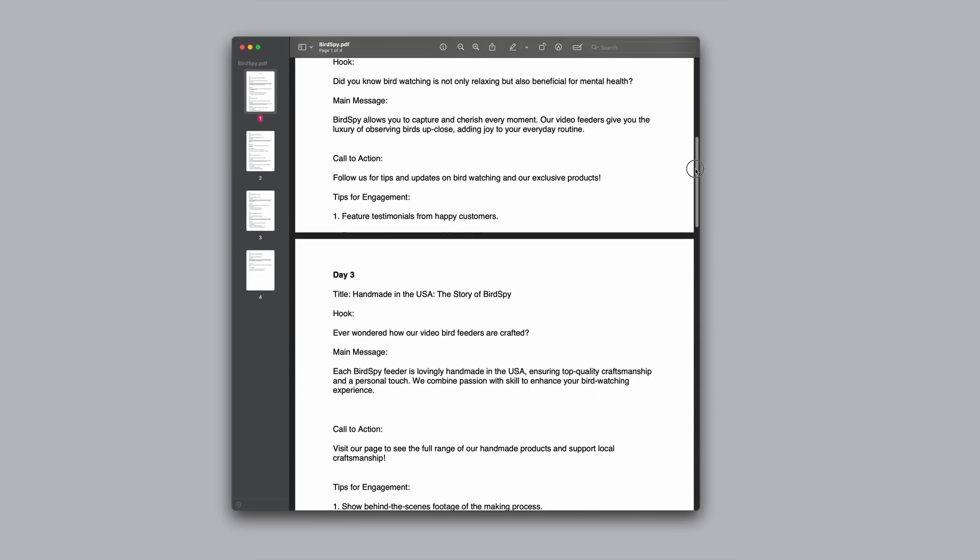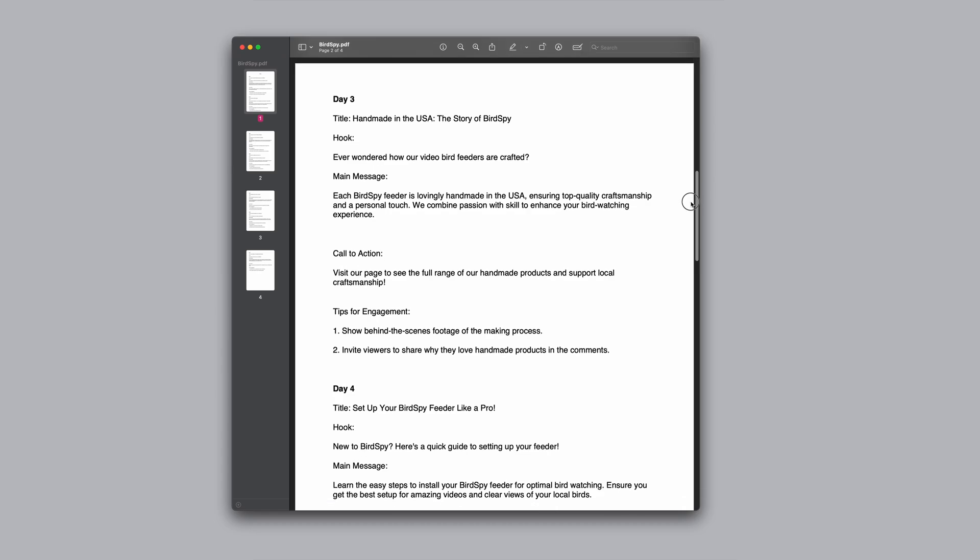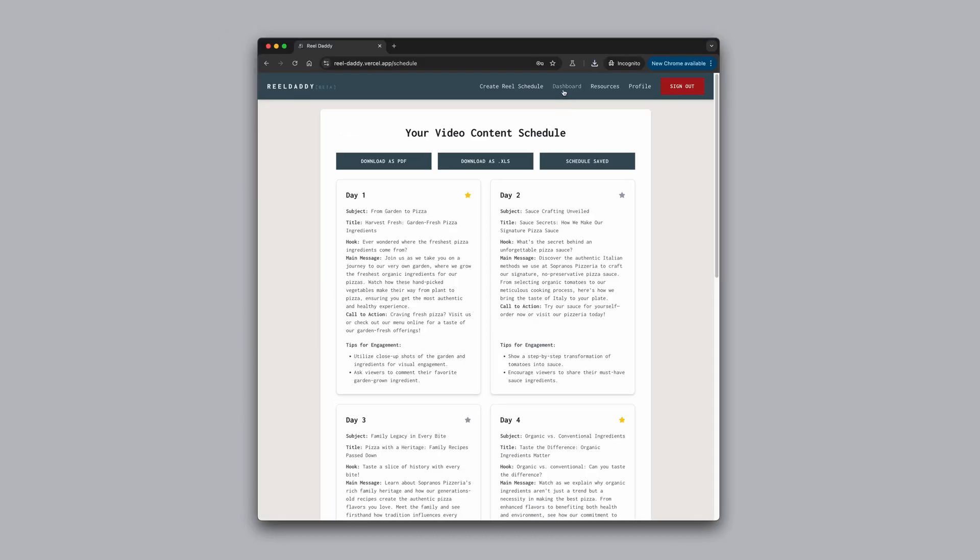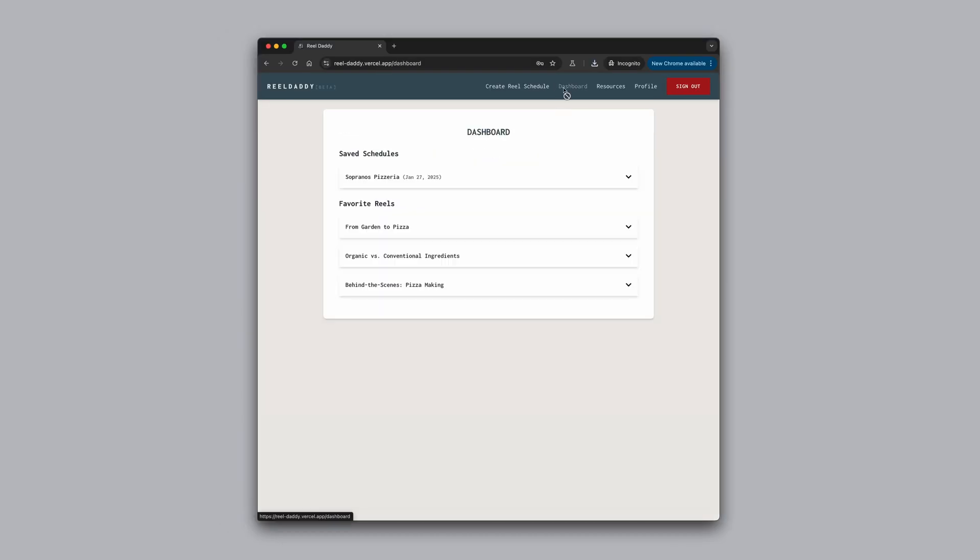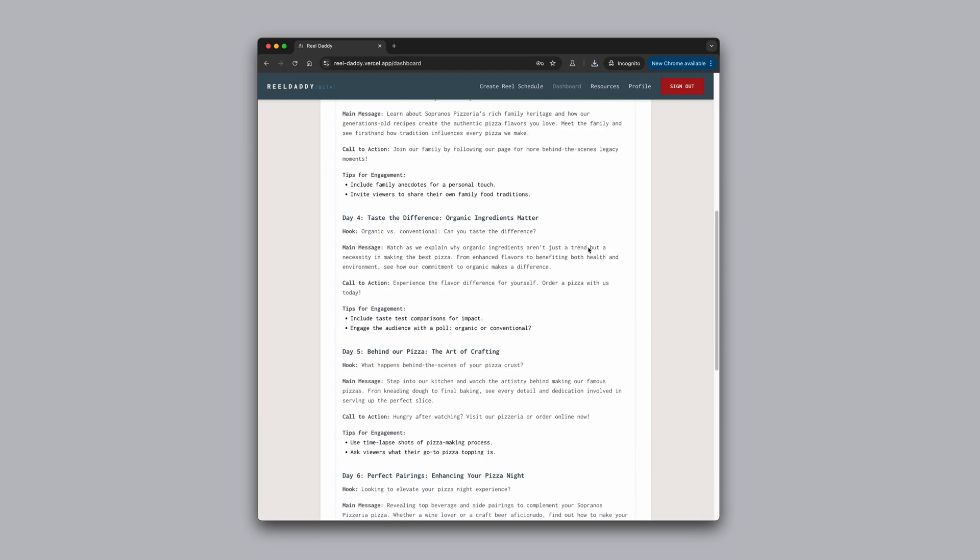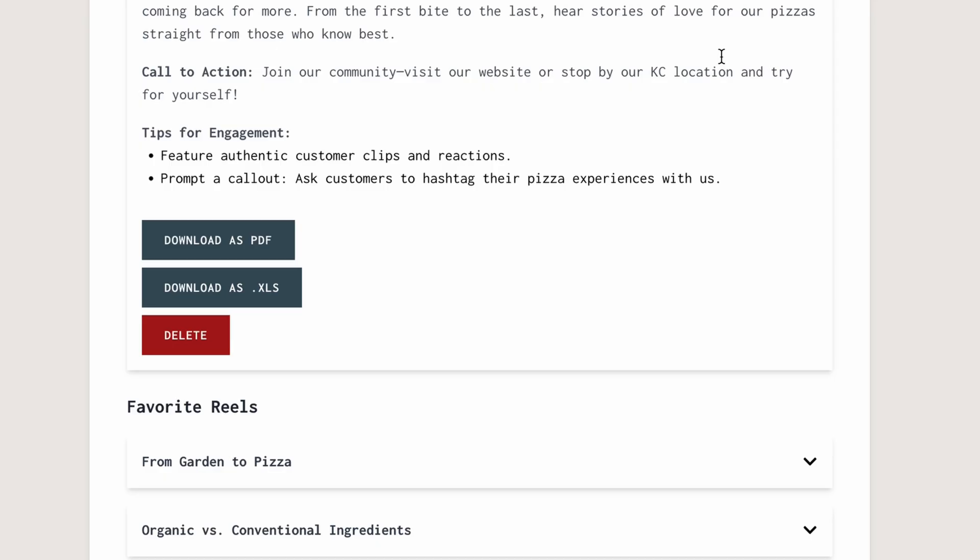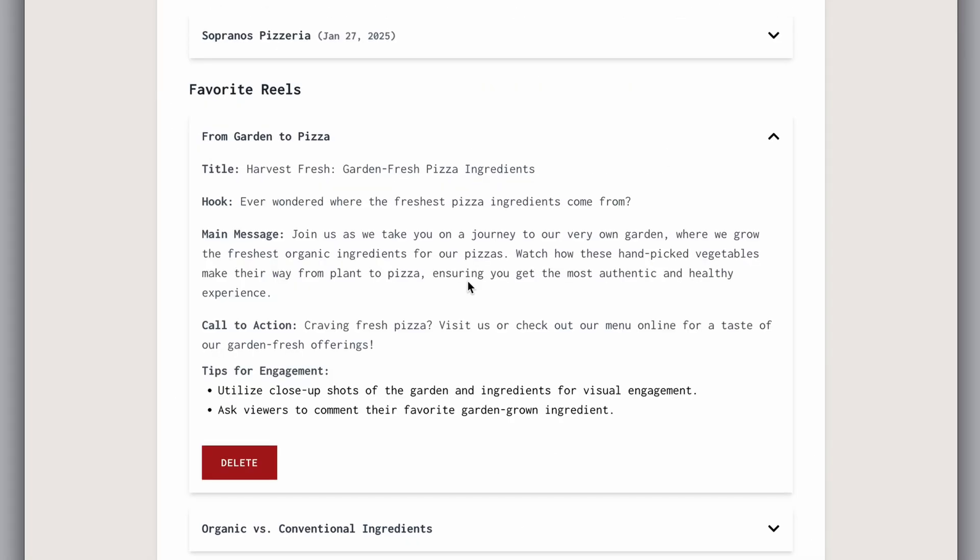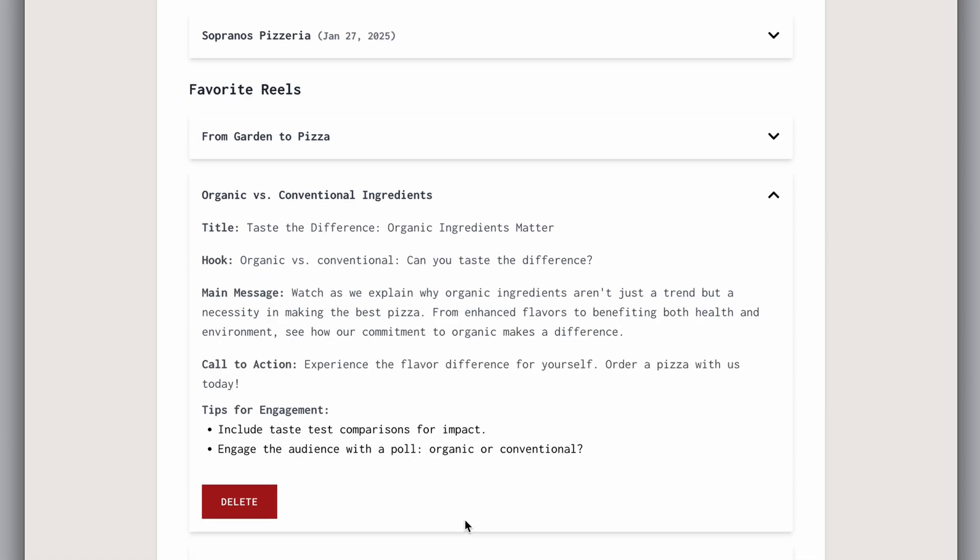But unless you save it, you won't see the exact same schedule again. Your dashboard is where all your saved schedules and Reels live for future access. Here you can view and download entire schedules that you have saved, and you can access all your individual favorite Reels as well.